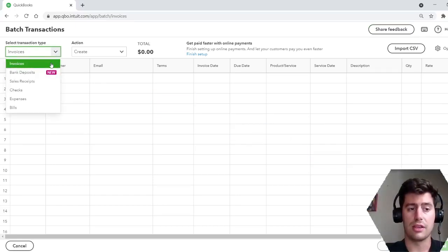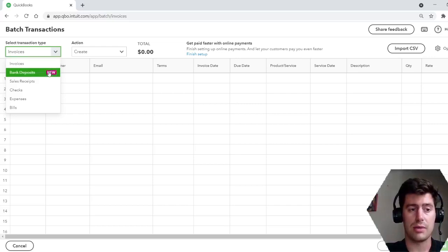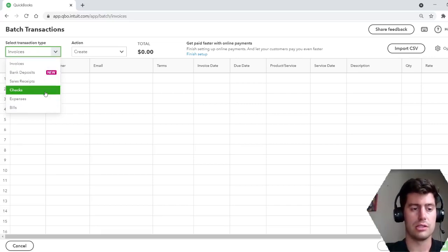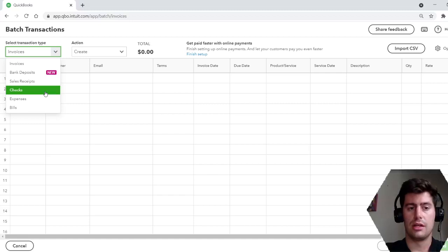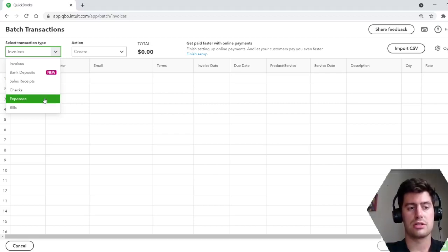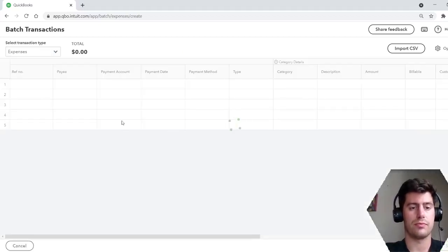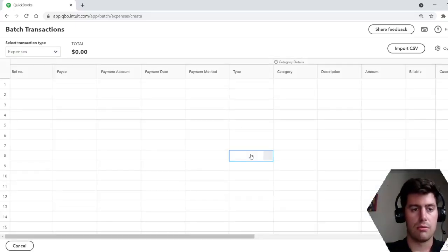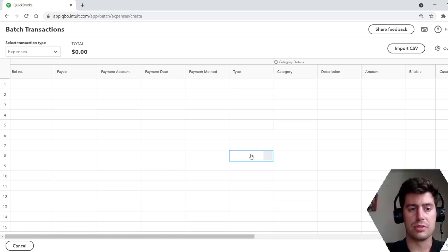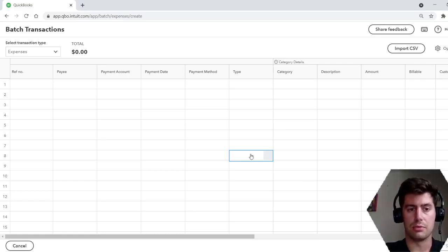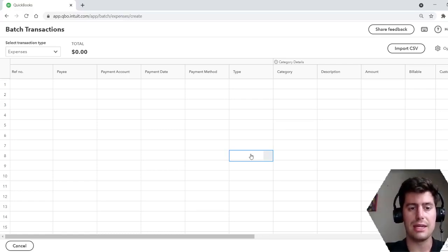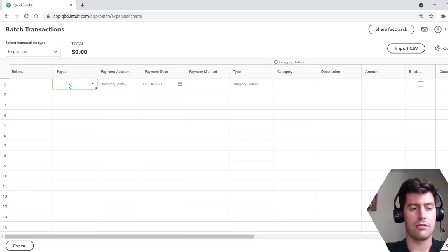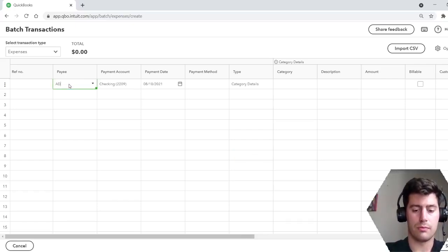So you can do anything. You can do invoices, bank deposits, checks, expenses, bills. If you write your own checks, if you print your own checks directly from your computer and from QuickBooks, I'm gonna do expenses. So this is cool. You can do everything right here. Multiple days, multiple categories, multiple payees, multiple accounts. So I'm gonna do three, for example.